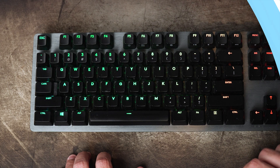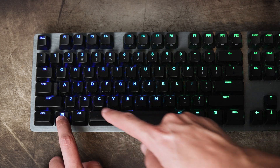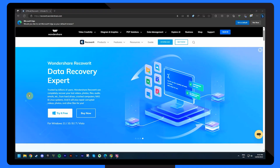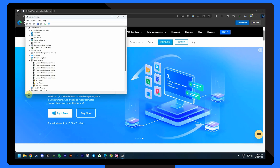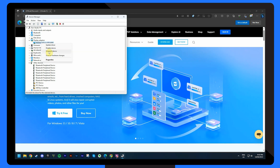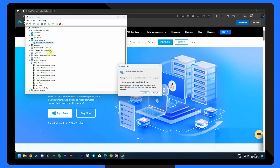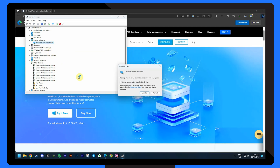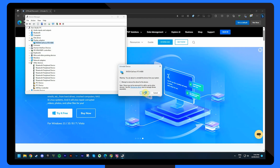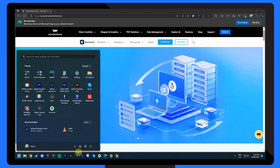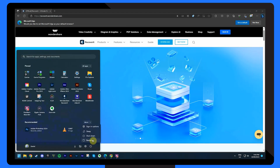Uninstalling the display adapter driver might seem counterintuitive, but it's sometimes necessary to resolve conflicts causing the black screen. Press the Windows and X keys and select Device Manager to open the Device Manager window. Right-click on your display adapter and select Uninstall Device. Follow the on-screen prompts to complete the uninstallation. After uninstalling, restart your computer and Windows will attempt to reinstall the driver automatically.